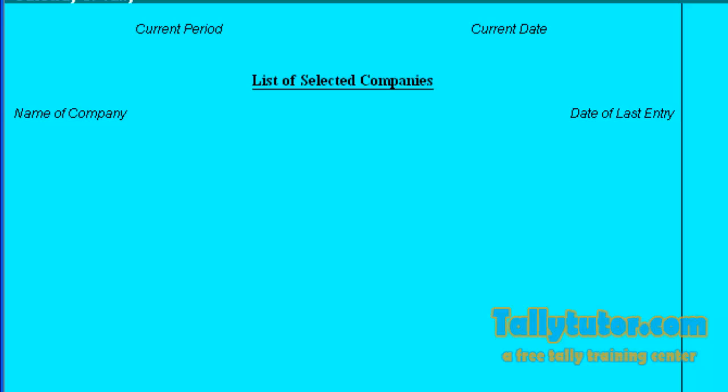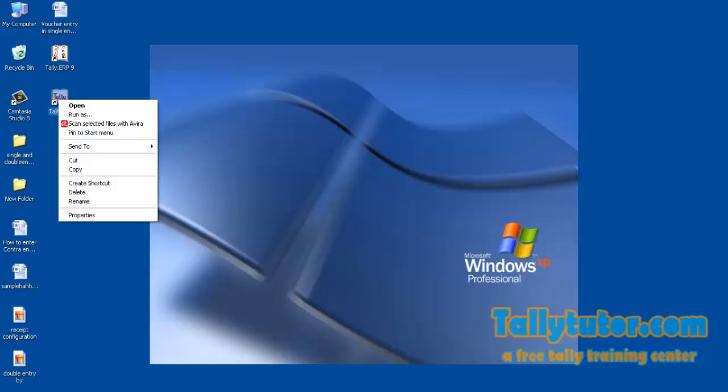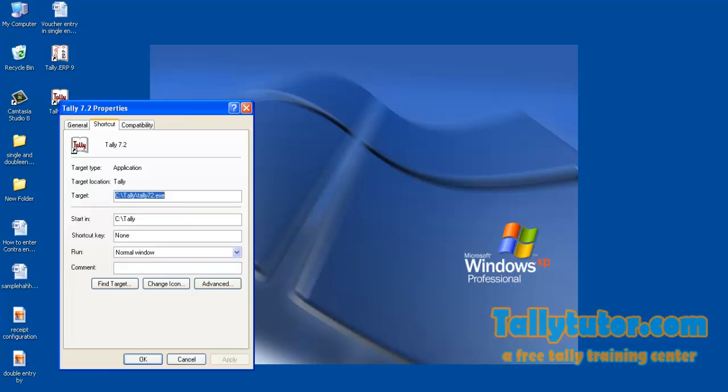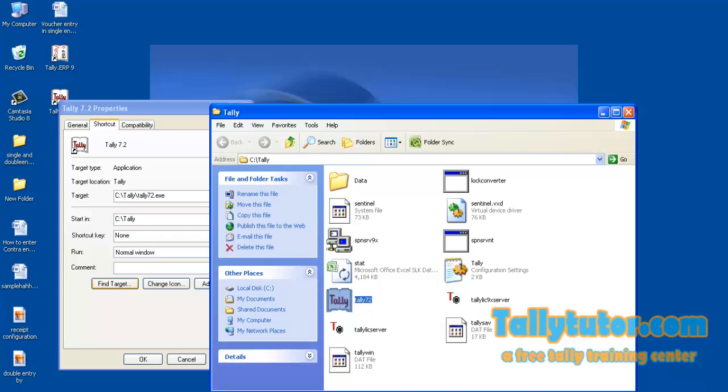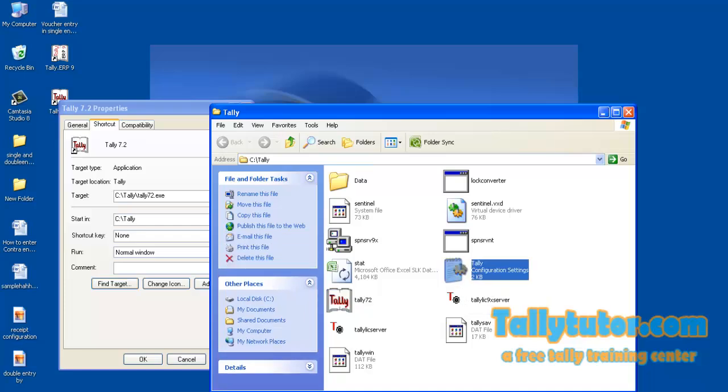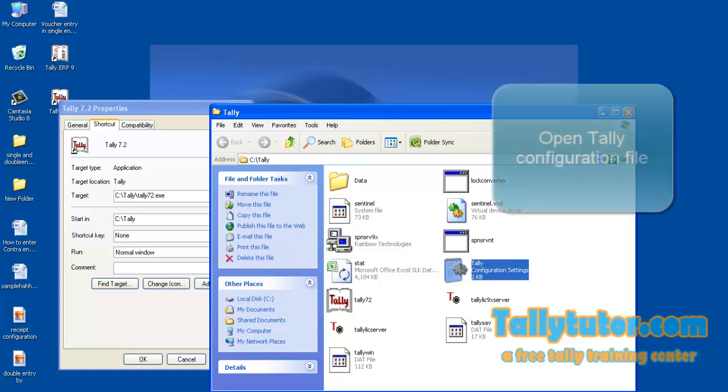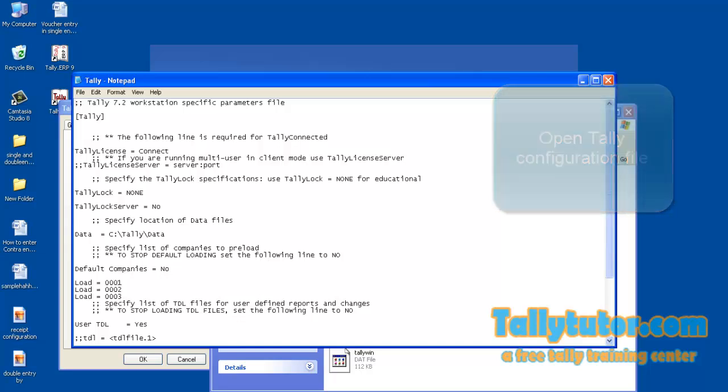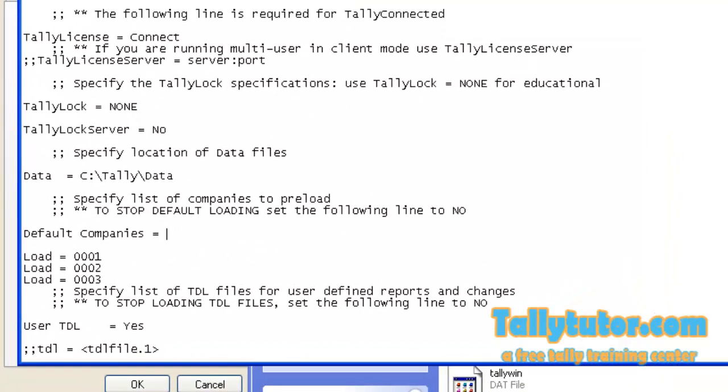So we can enable it again. Go back to configuration settings and open the notepad configuration settings file.